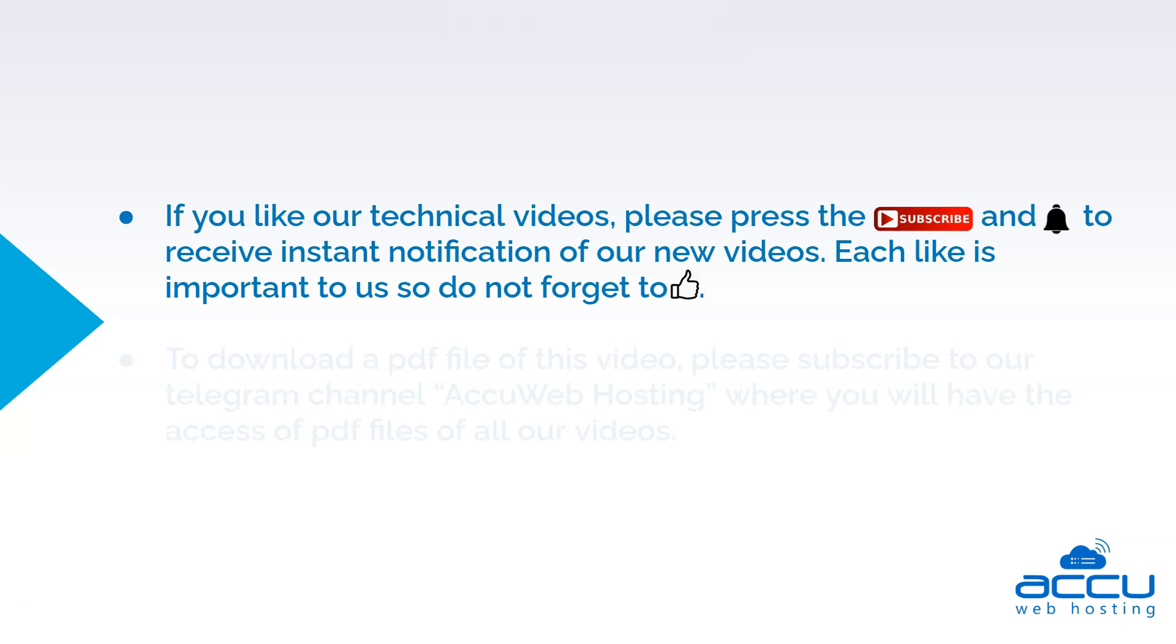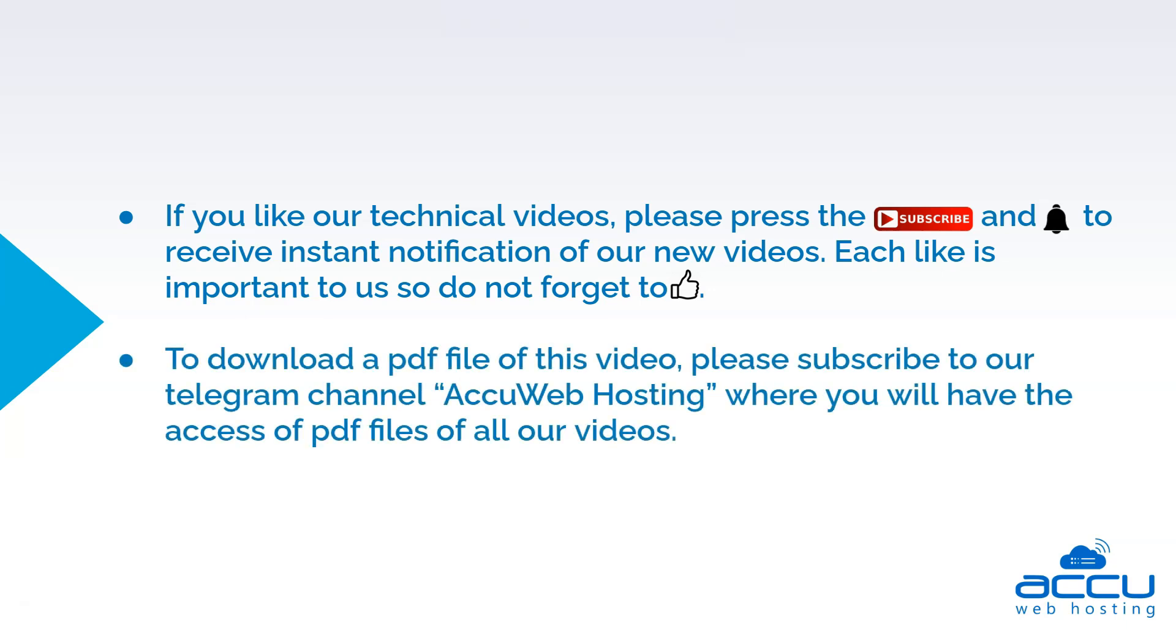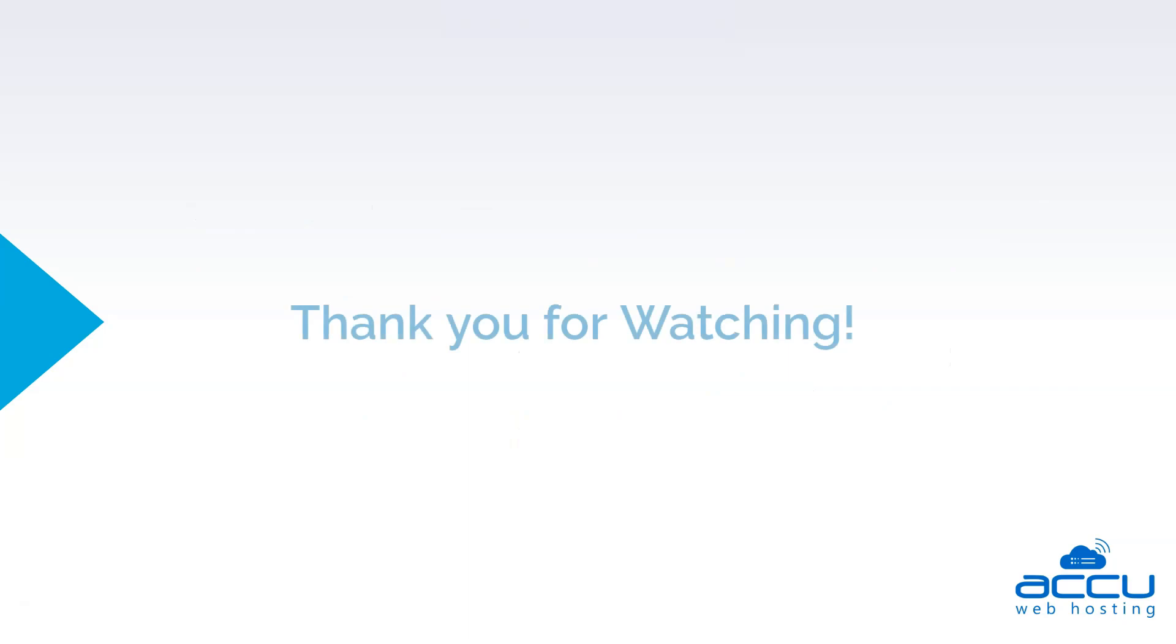To download a PDF file of this video, please subscribe to our Telegram channel, AccuWeb Hosting, where you will have access to the PDF files of all our videos. Thank you for watching.